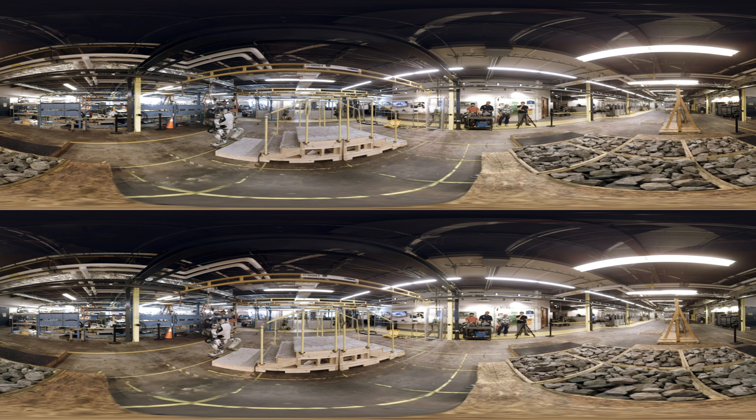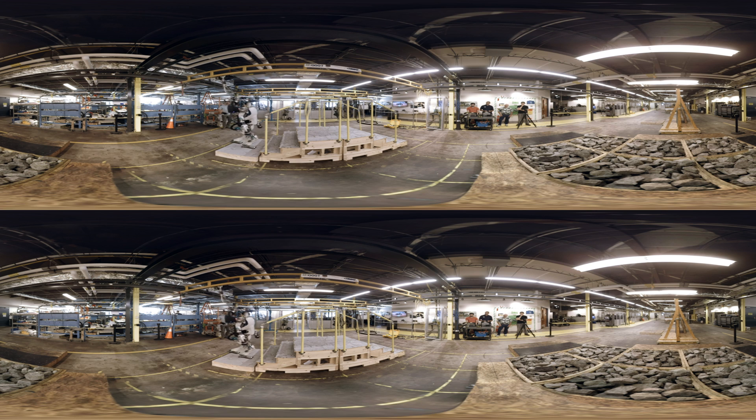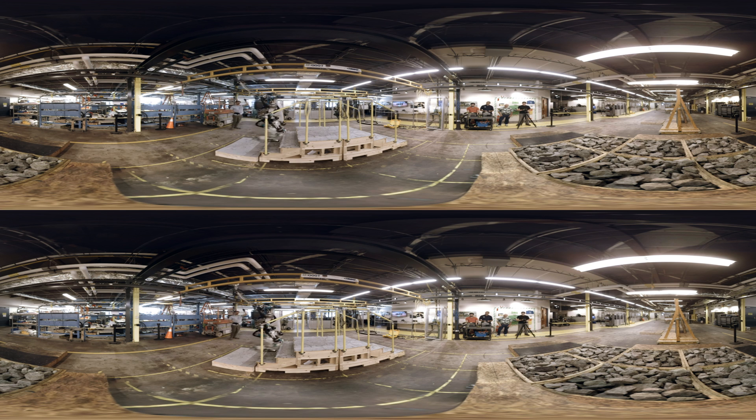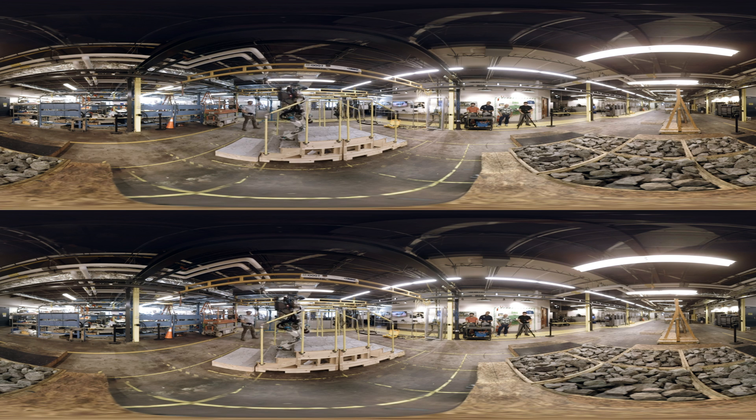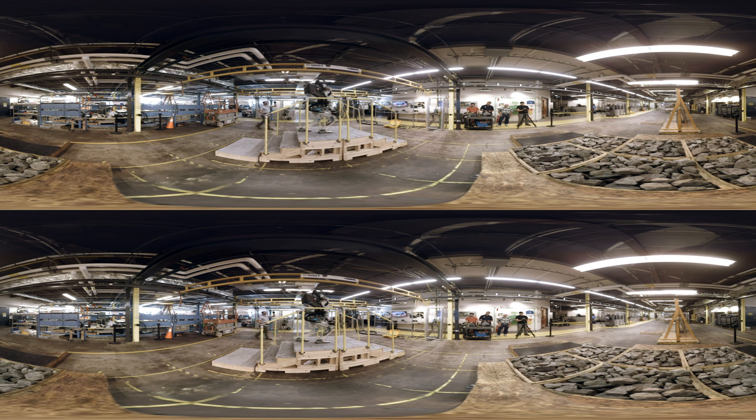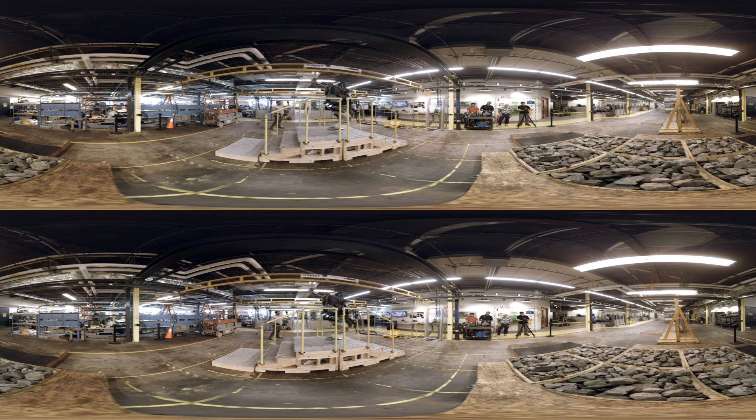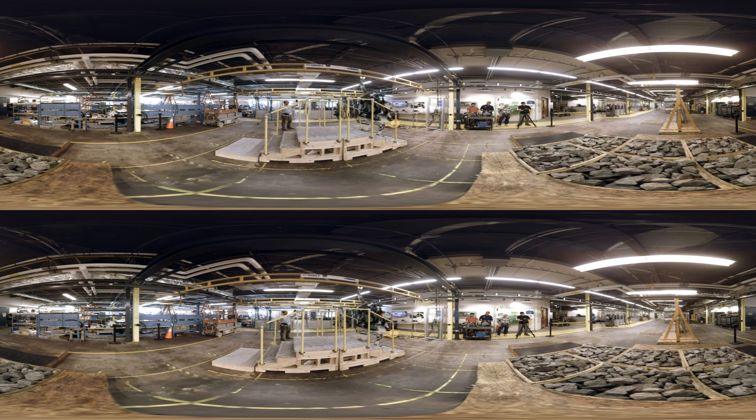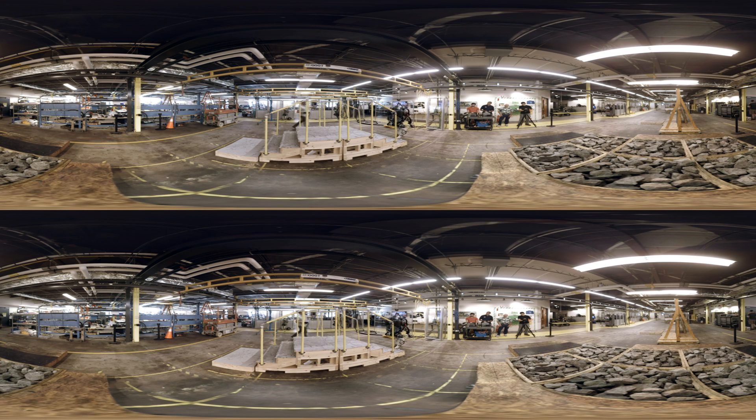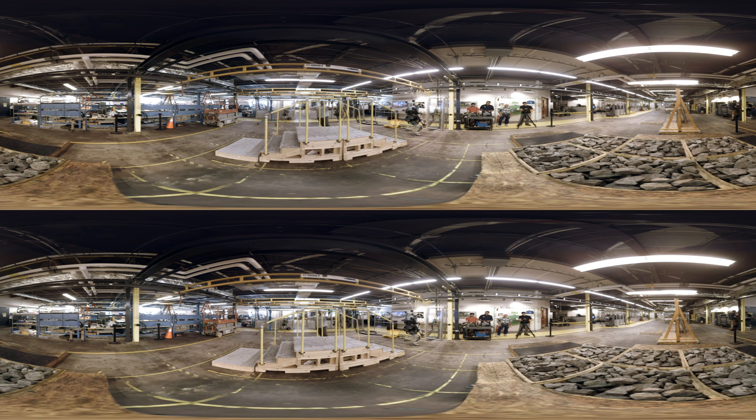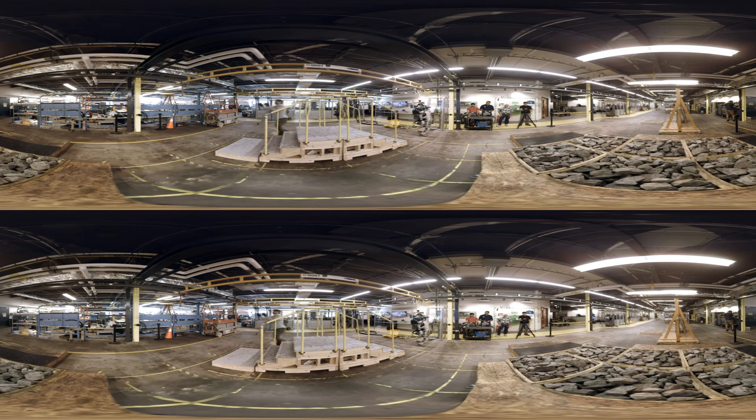Every time a leg touches the ground, the robot can feel that. It knows the location of the ground. It means that it doesn't have to rely on the vision being so precise that it can see where a foot's going to touch, it can feel it.